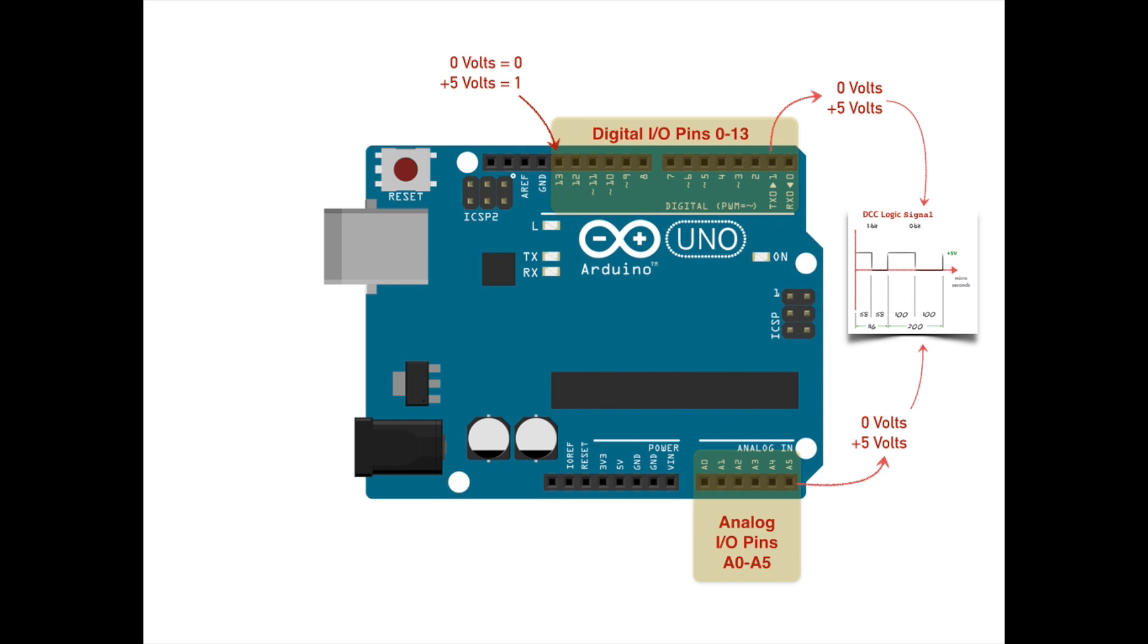But these six pins are somewhat special in that they can each be alternatively configured as an analog input. When configured as such, your program can read how much voltage from 0 to plus 5 volts is being applied to any one of them. This is accomplished via the microcontroller's built-in 10-bit analog to digital converter. Input voltages of 0 return the number 0 to your program. Input voltages of plus 5 volts return the number 1023 to your program. And input voltages somewhere between 0 and plus 5 volts return to your program a proportional number between 0 and 1023.